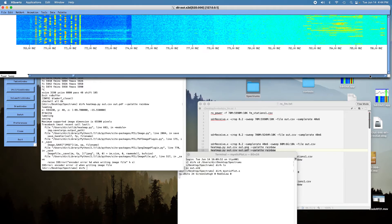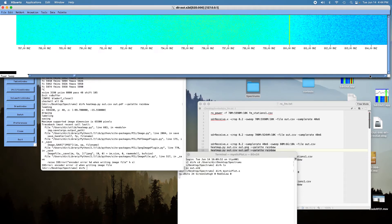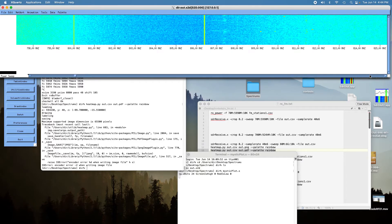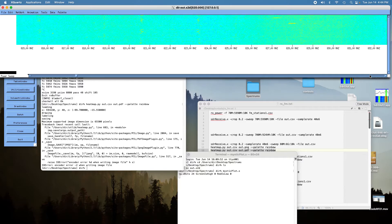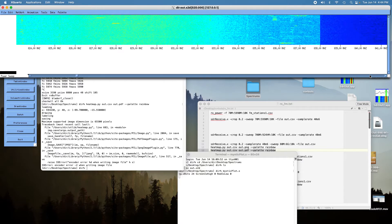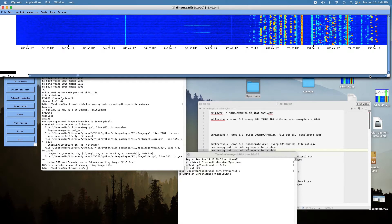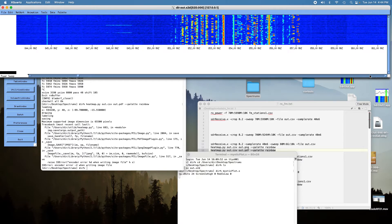We go cruising along and get up here around 800 megahertz. Here's the other public service band — a lot of action on this channel. They're mostly running P25 on this channel. These channels up here at around 450 megahertz — these blocks, I assume, are cell phone and other types of communications.